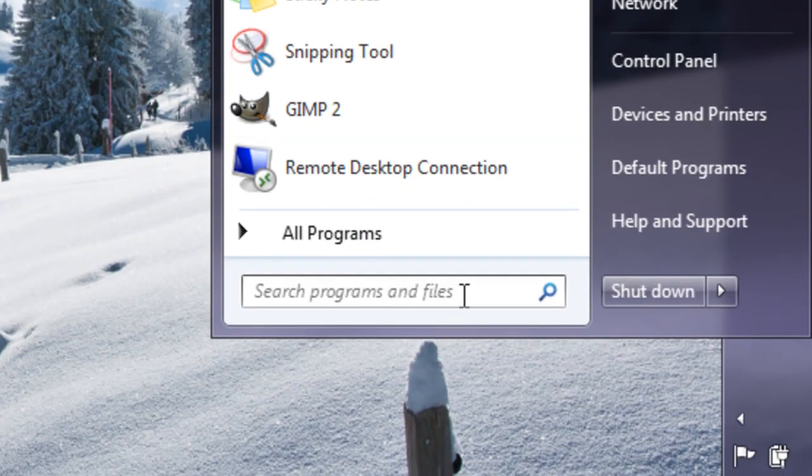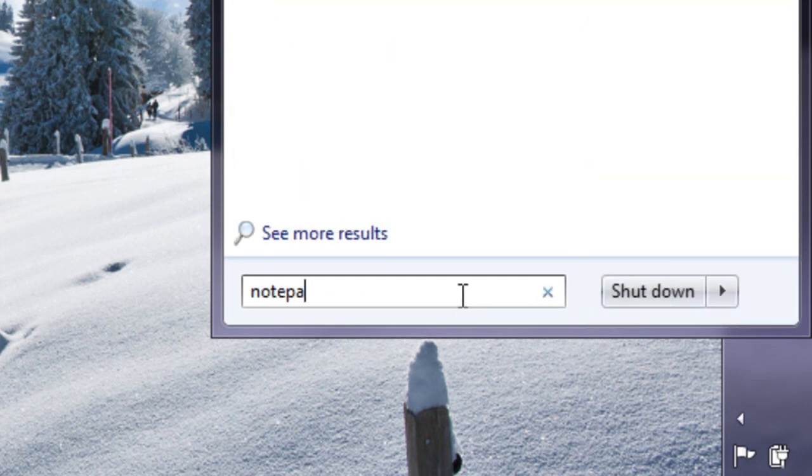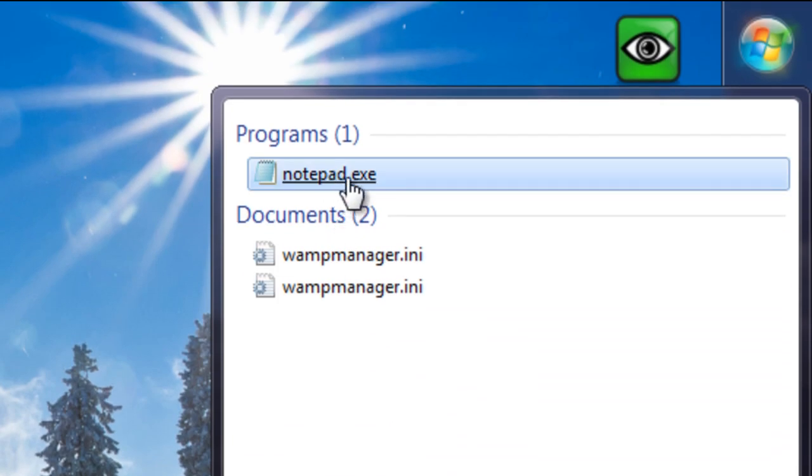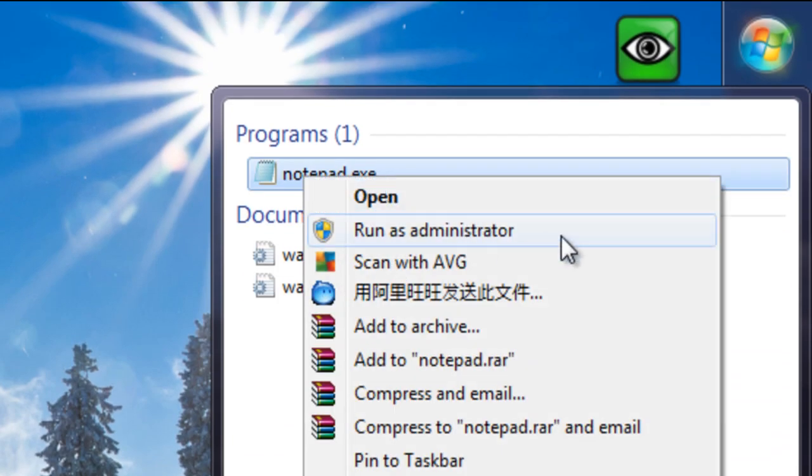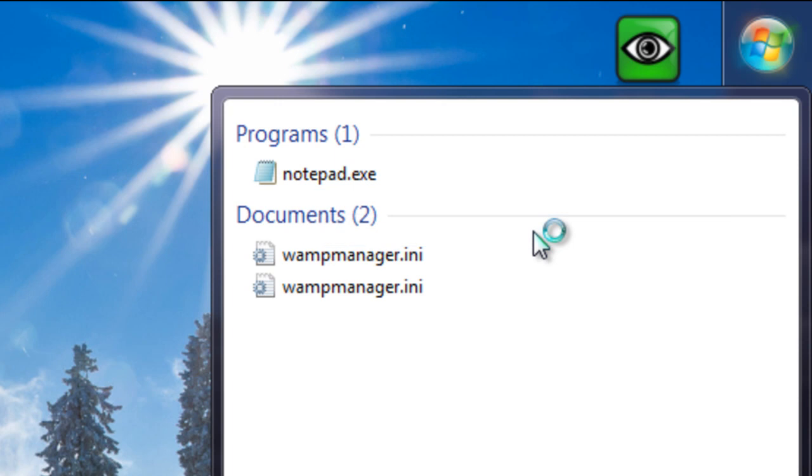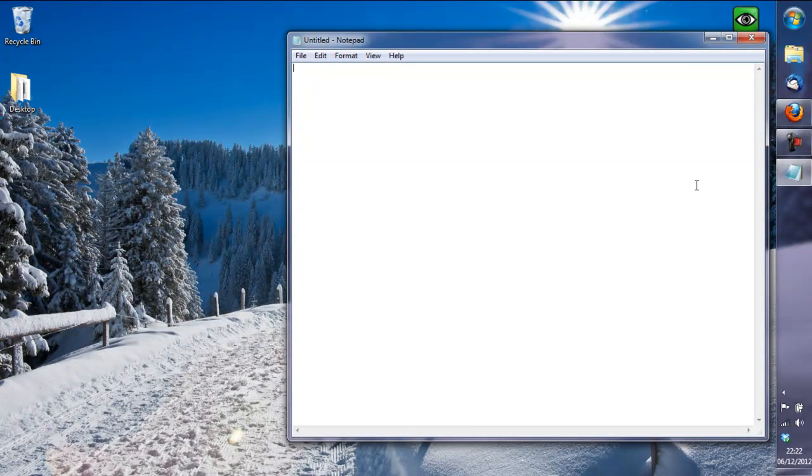We want to go to search programs and files and type notepad.exe. We want to run the notepad as the administrator and there will be a little window that pops up that you won't see here. If you just click yes on that to allow it,